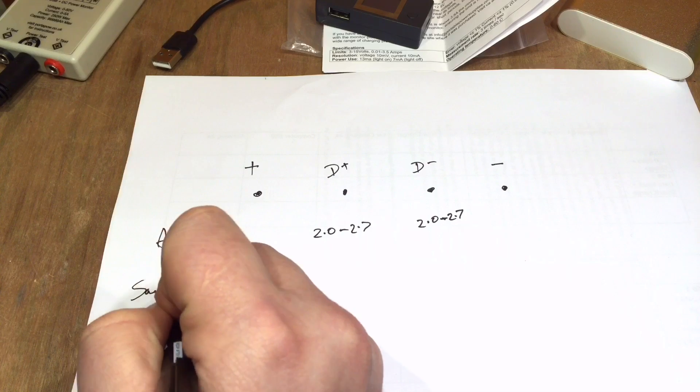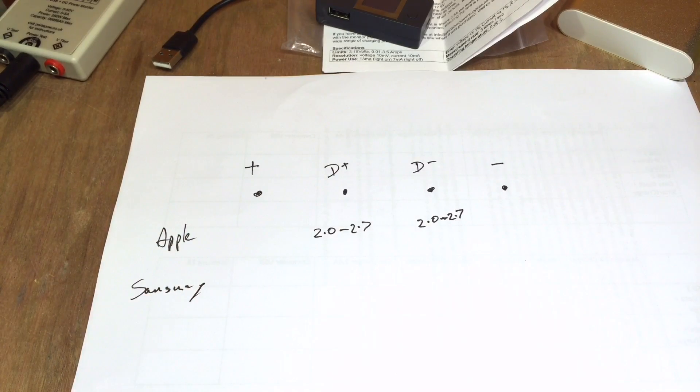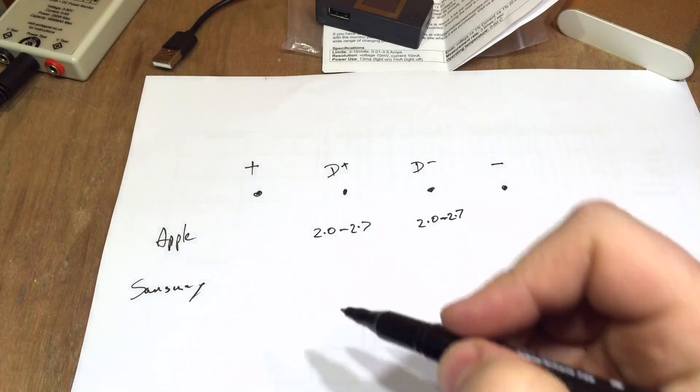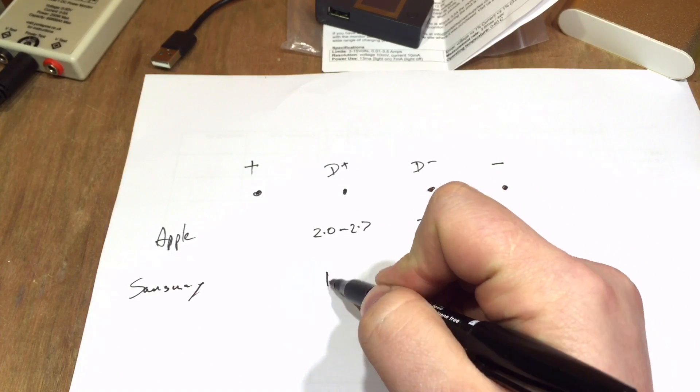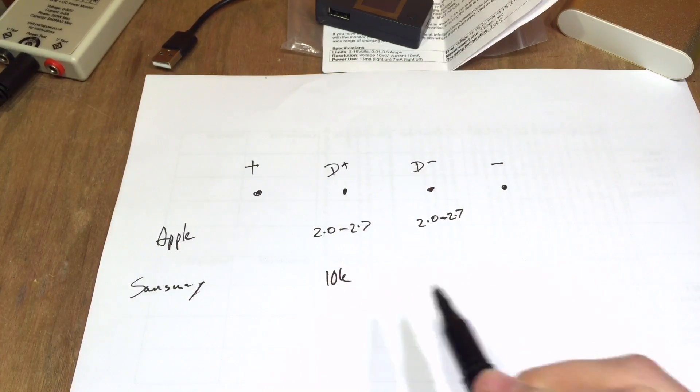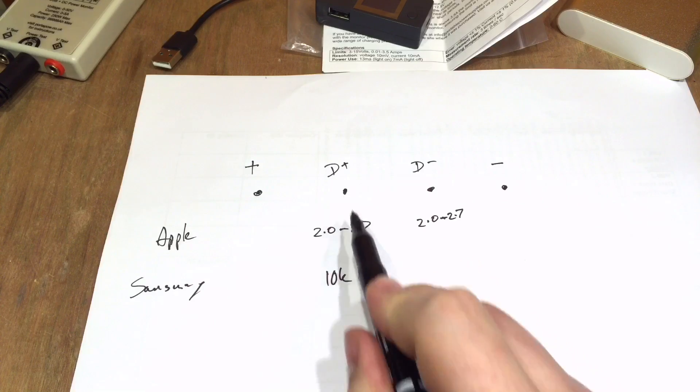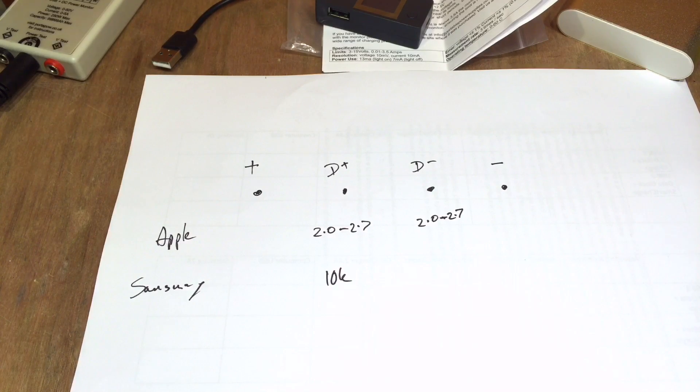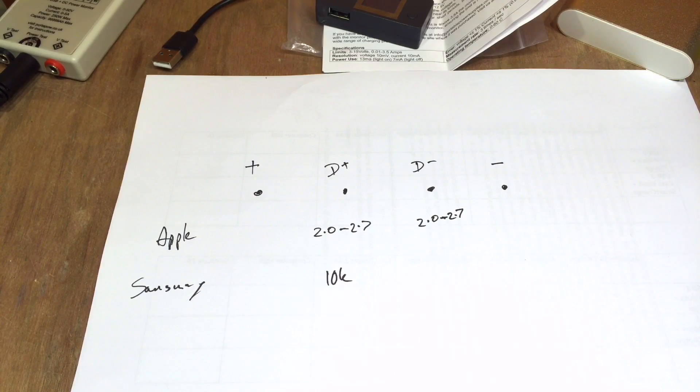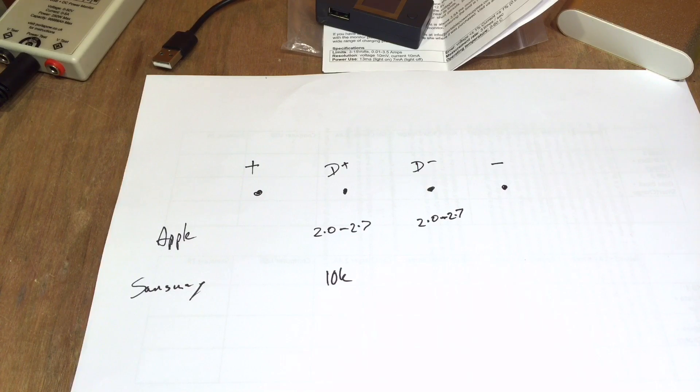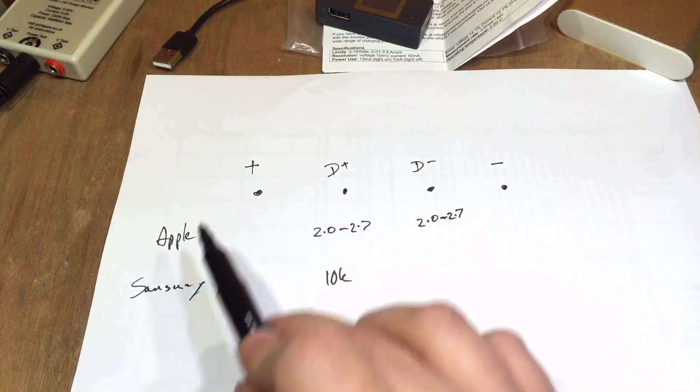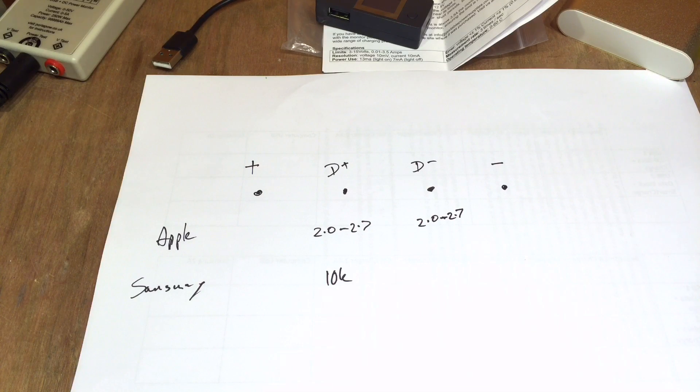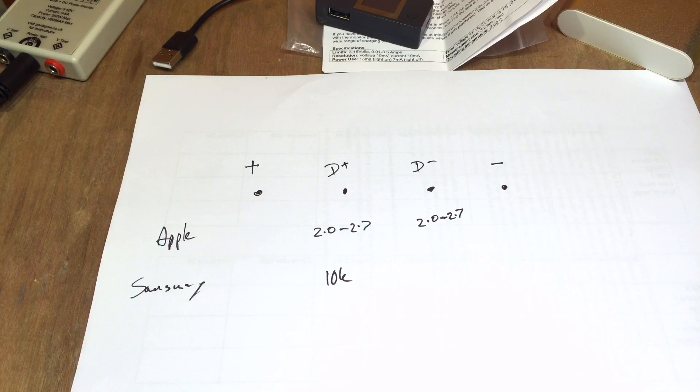But Samsung took a different decision and they put, I think it's about a 10k resistor across D plus and D minus. And that allows a Samsung phone, or I should say a Samsung charger, to charge at a higher charging rate. Delivering more amps and therefore charging more quickly.